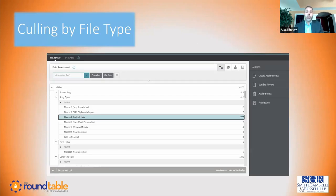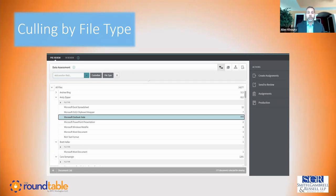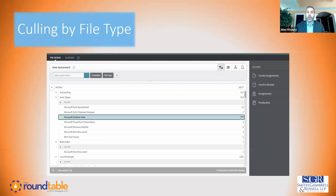Culling by file type lets us look at custodial data and find the documents we are most interested in — Microsoft Outlook notes, Word documents — and only promote those file types likely to be relevant to the case. This is particularly useful when dealing with personal devices, which can be filled with files we're not interested in, such as family photos, videos, music, and ebooks. Only advancing to your review platform the file types potentially relevant to your case is another culling method that can help save costs.